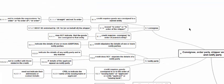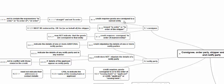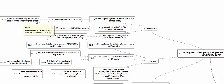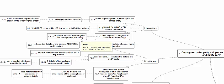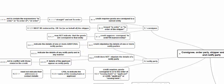Consignee, order party, and endorsement: when the credit requires goods to be consigned to a named entity — that is, state consignment — the words 'to order,' 'to order of,' or 'order' should not appear, and it should be state consigned. When the credit requires the transport document to be issued to the order of the shipper, it should be endorsed by the shipper or for and on behalf of the shipper. When the credit requires the transport document consigned to the order of a named entity, it may not indicate the goods are consigned to that entity directly — it should not be state consigned.